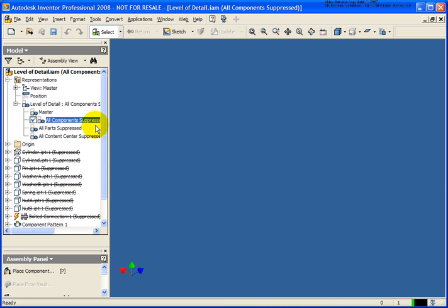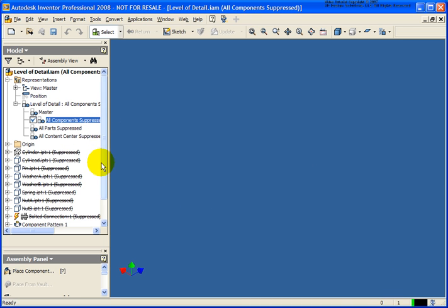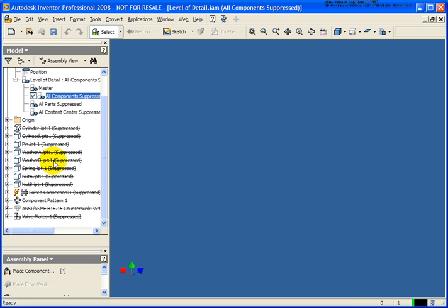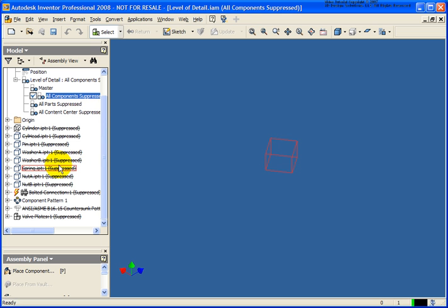With all components suppressed you'll see that our number goes down to zero and one. As we scroll through the browser here you'll see that we have a line through every single component. As I move my cursor down there you'll also see a bounding box that is representative of its size.